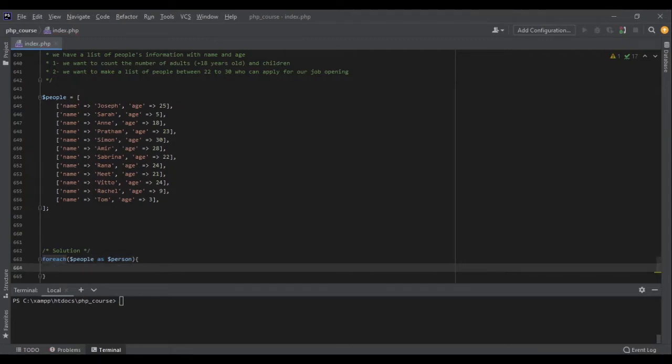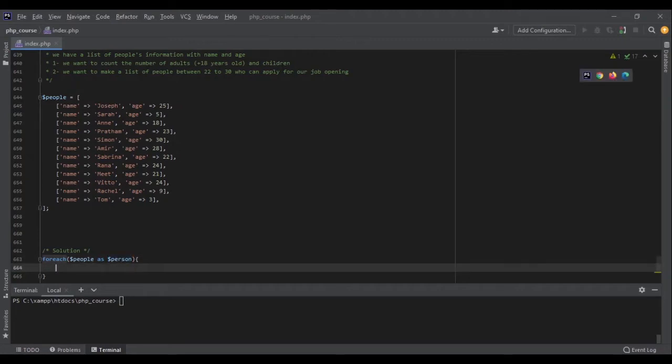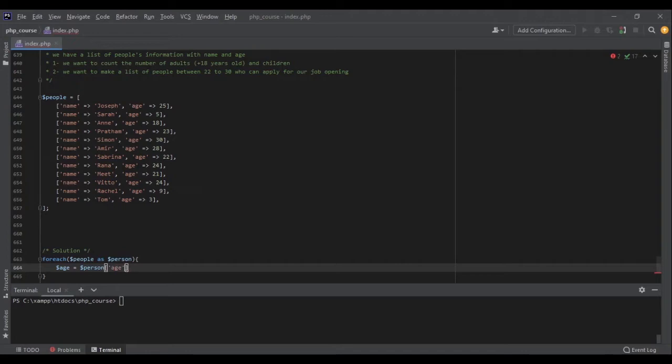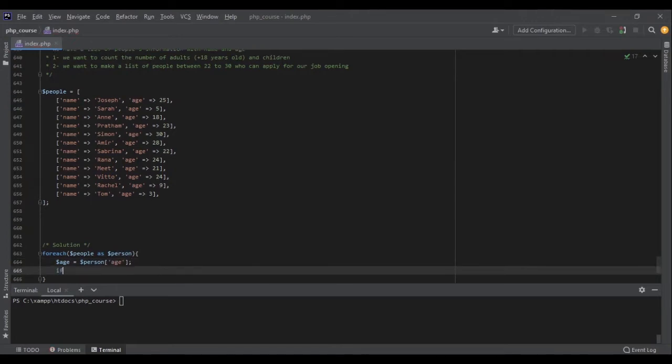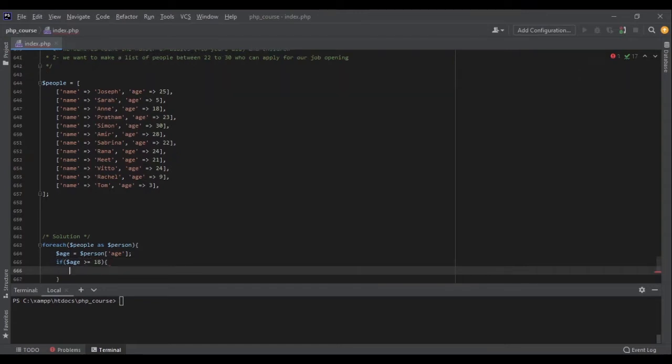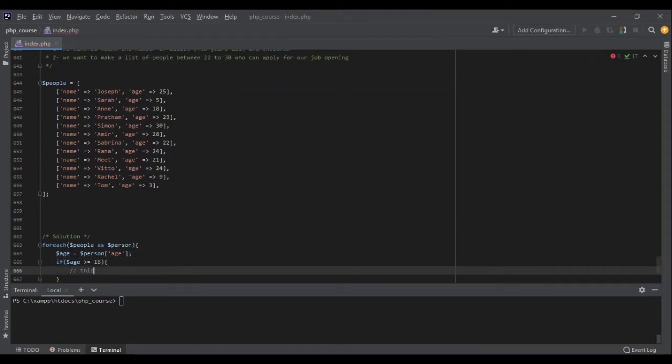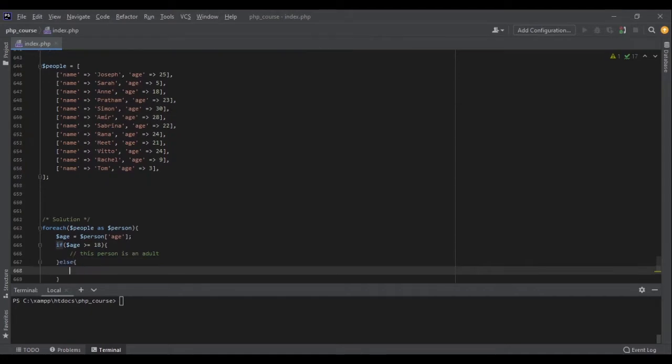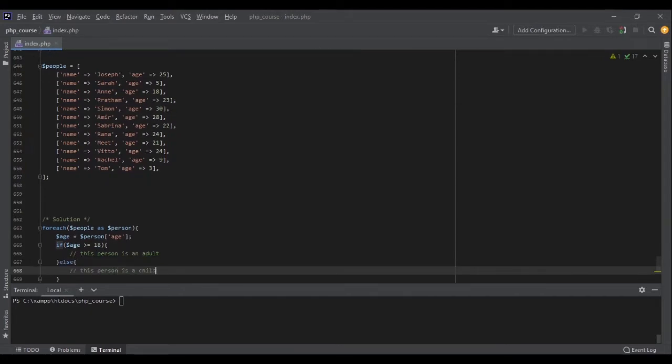The very first thing is that I want to check if they are adult or if they're children. So let's see. I can get the age by doing this: age is person age. I want to check if this age is greater than or equal to 18, then this person is an adult. Otherwise, this person is a child.